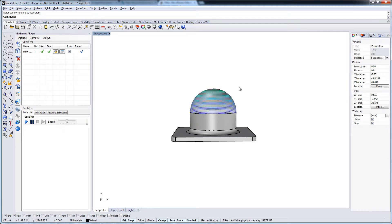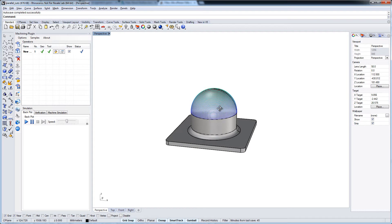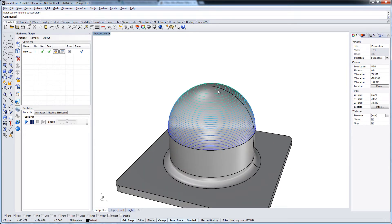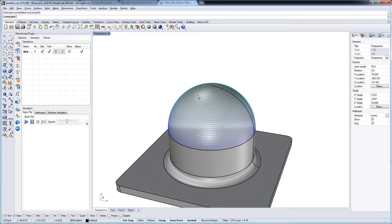And remember, we have a fixed Z-level strategy here, a constant Z. So the stepover orientates at the Z axis. And that's why the stepover value increases here on the top.